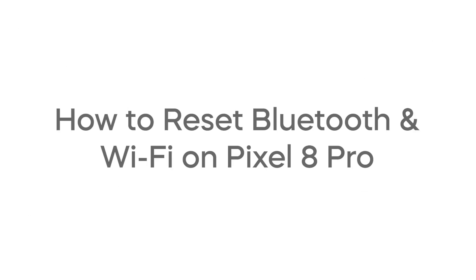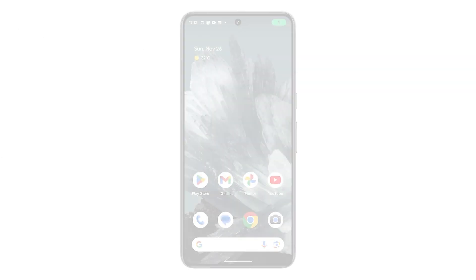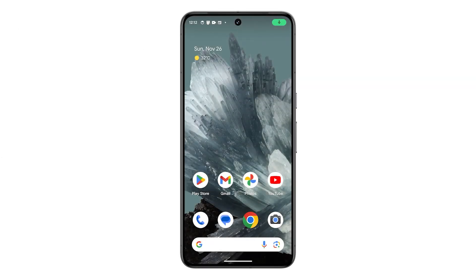If you are having problems with your Pixel 8 Pro's Bluetooth or Wi-Fi connection, resetting these settings may help to fix the issue. This is how you do it.